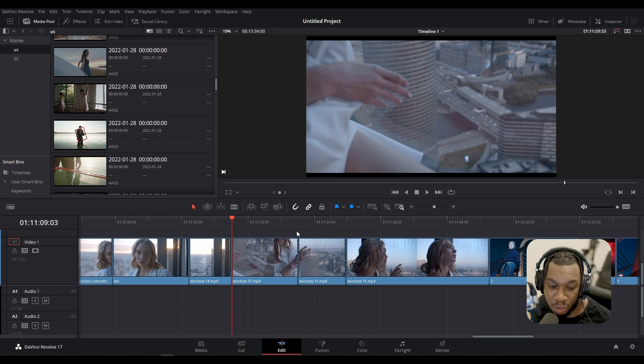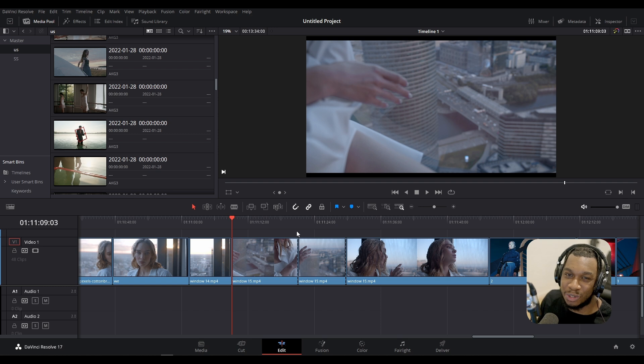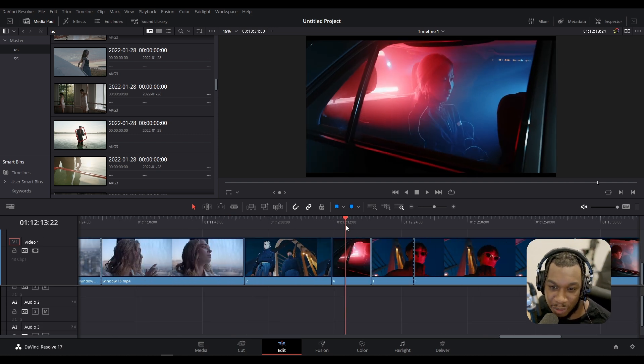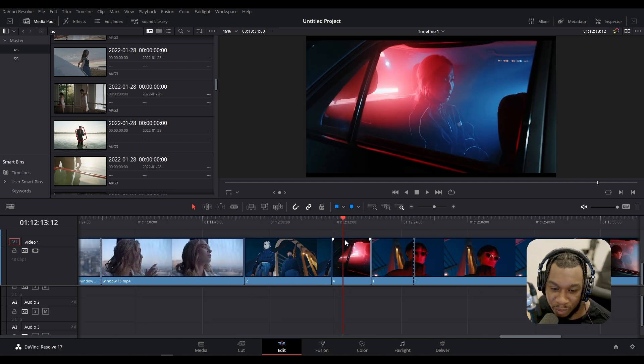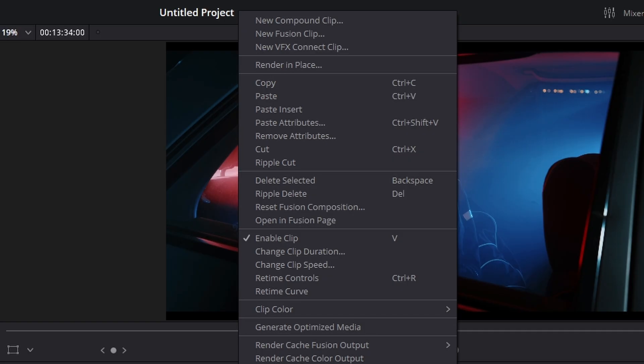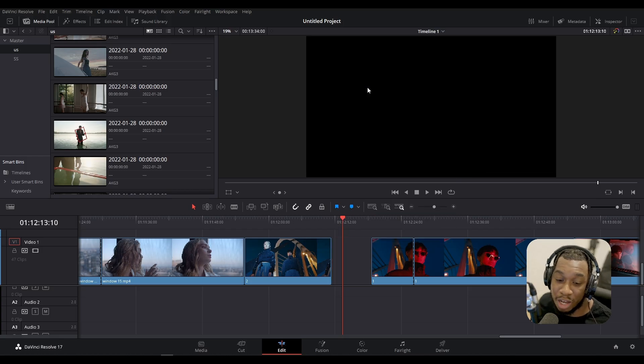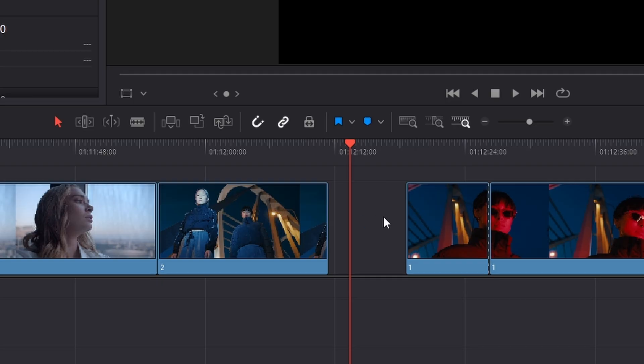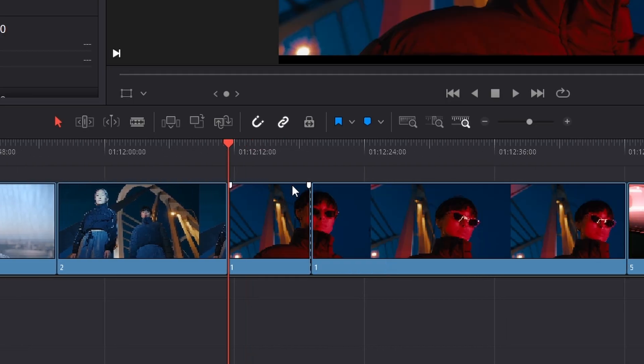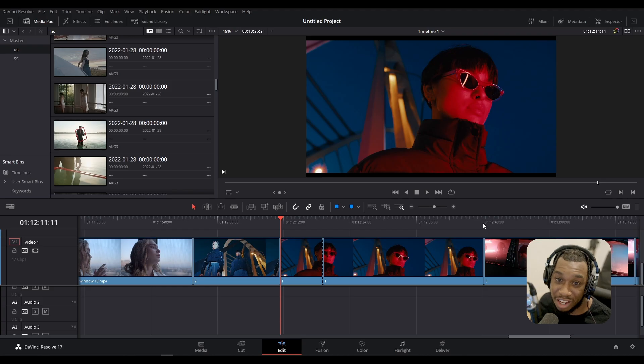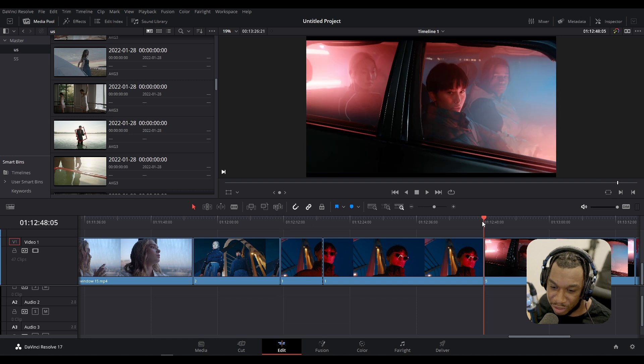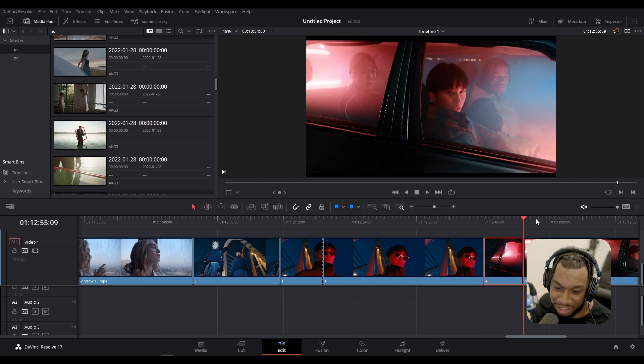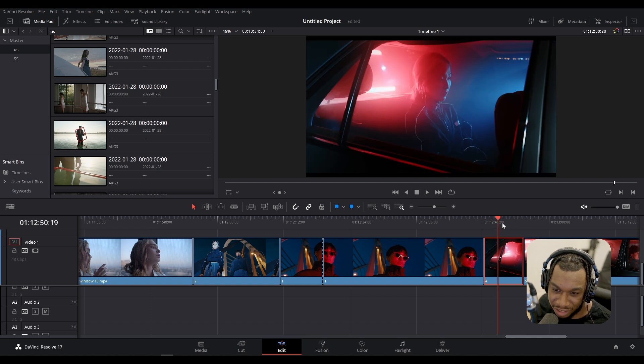Secondly, we have something called ripple cut, and it does exactly what you think it does. If we see this clip, we can right-click and press cut. As soon as we press cut, it will cut the clip but it leaves a gap, and again we'd have to close the gap. If we wanted to insert the clip that we just cut, we can go somewhere in the timeline, right-click paste insert, and the clip that we cut is right here.